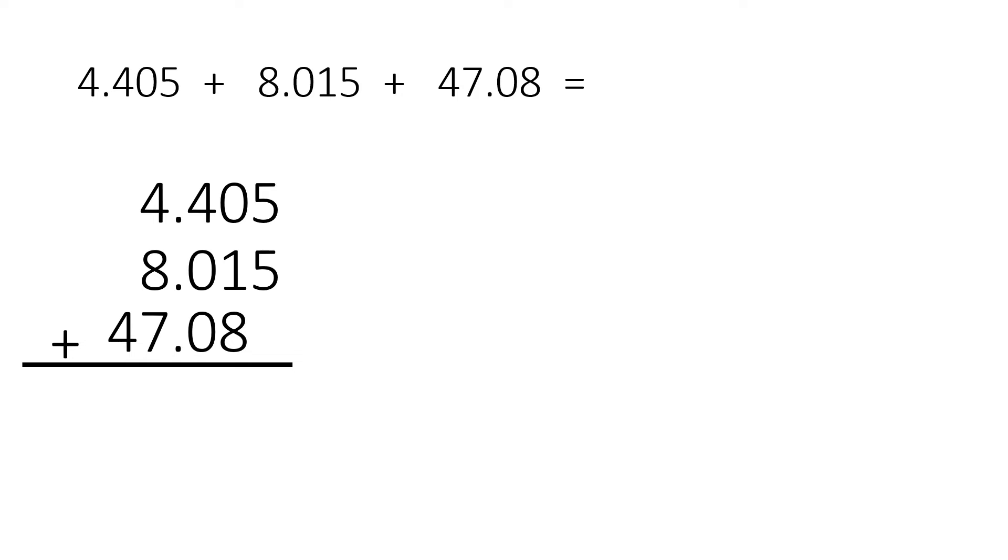And notice the last one, 47.08, we're going to annex a zero. In other words, we're going to add a zero and you see how this will help us mentally add or do calculations better when we have zeros. So we will add.